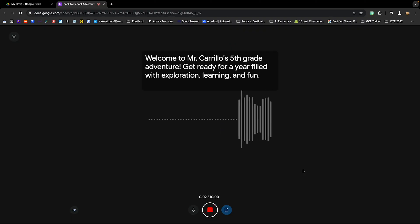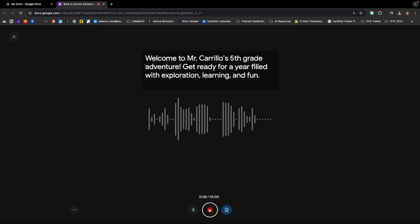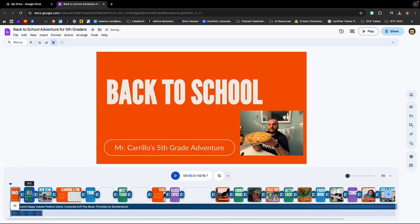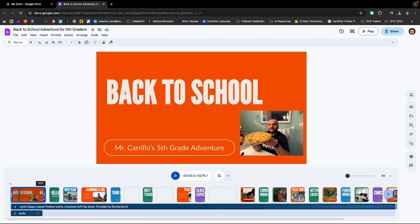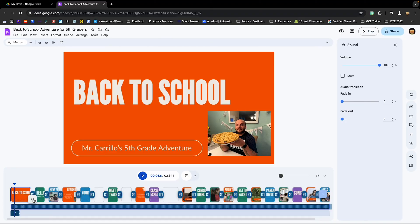Welcome to Mr. Carrillo's fifth grade adventure. Get ready for a year filled with exploration, learning, and fun. And I can preview it, I can insert it, and now I have that voiceover track here. You'll notice that my voiceover track goes beyond that first slide, so let's stretch that one out and do a playback. The music was a lot louder than my voice, so I'm going to click on the music track and click on the speaker icon. Now I can change the volume level for that particular audio track so it doesn't overpower my voice.